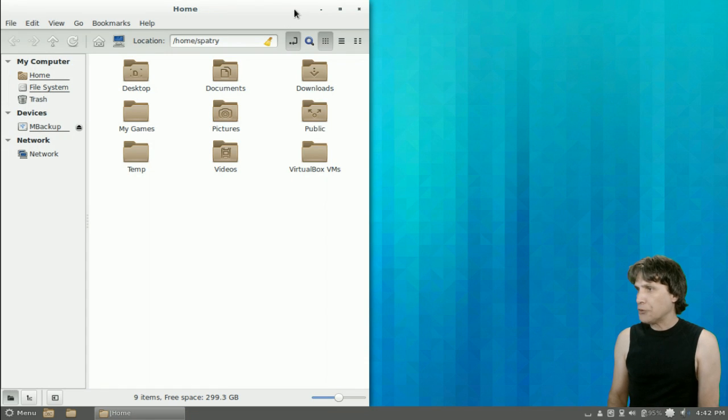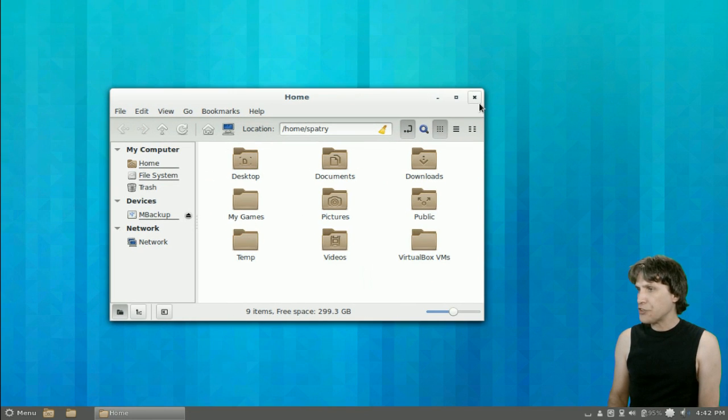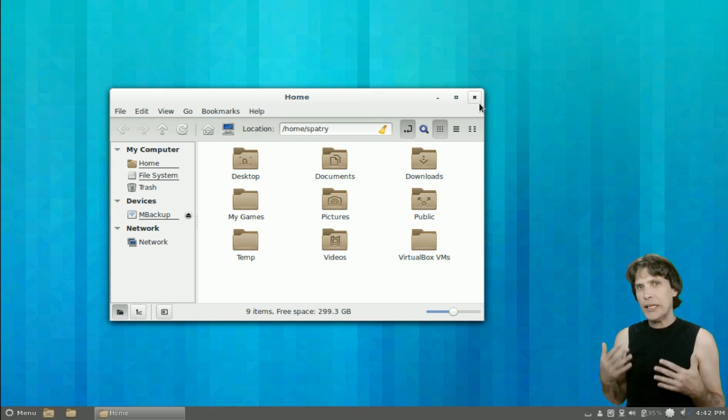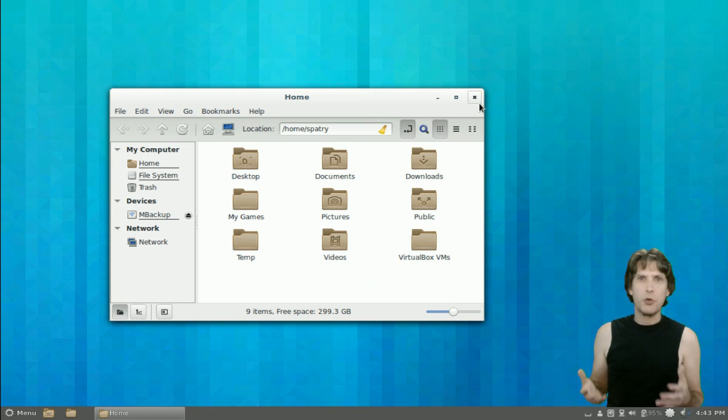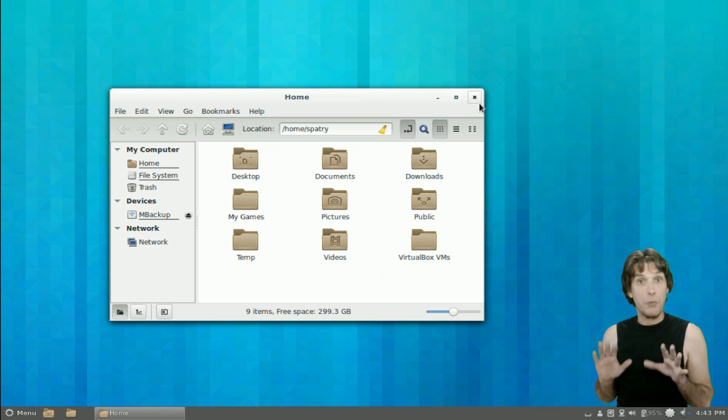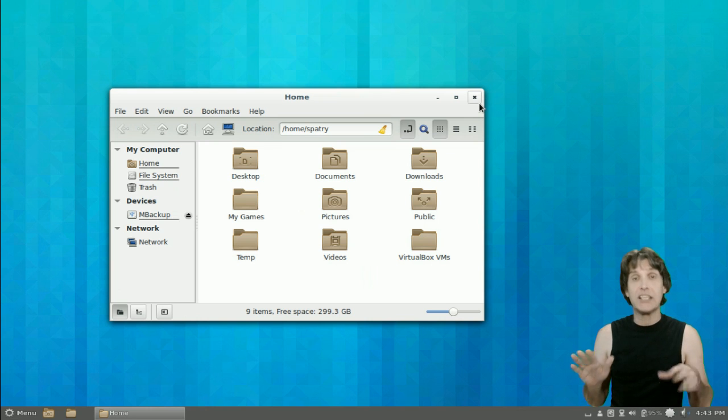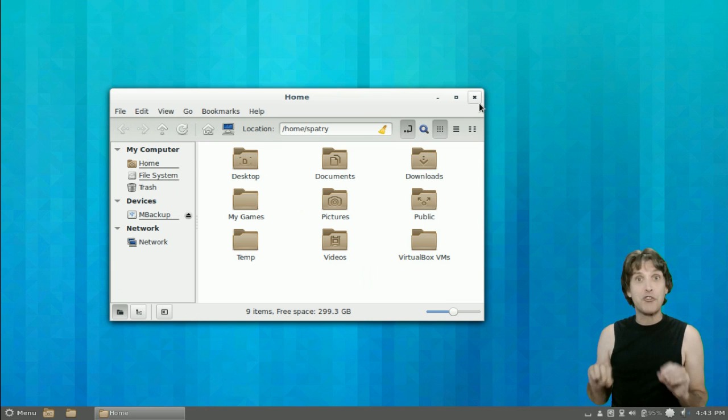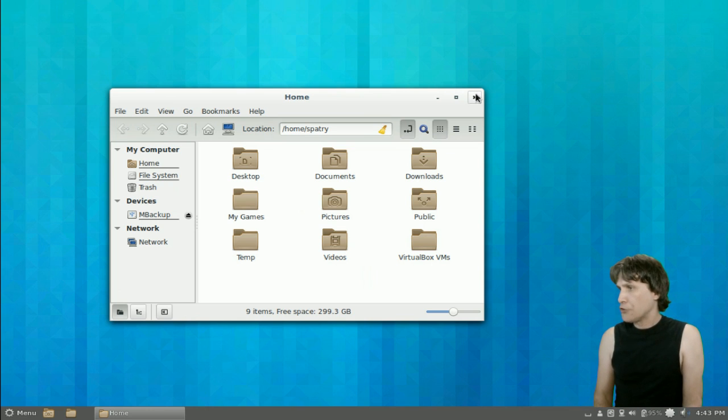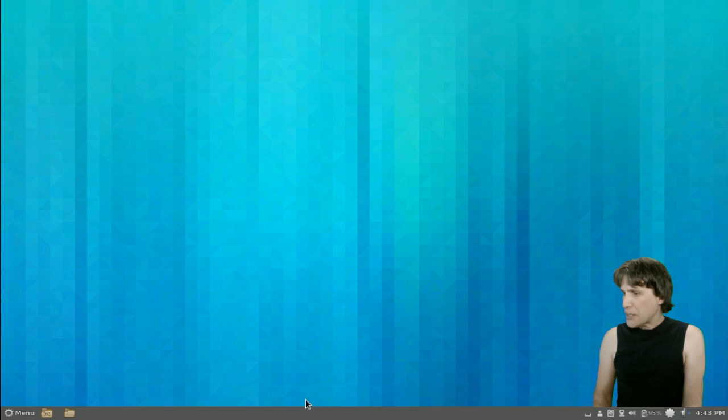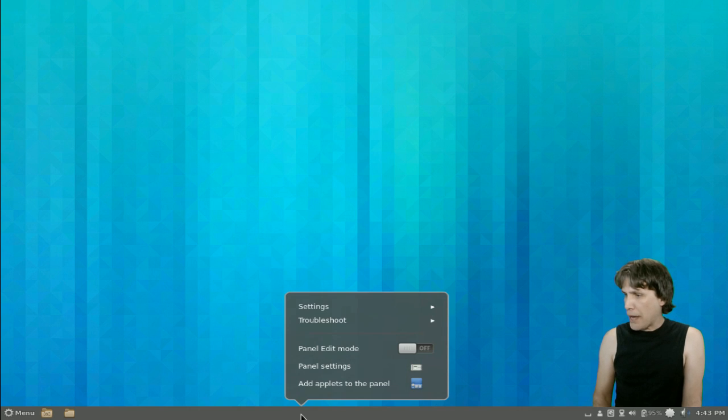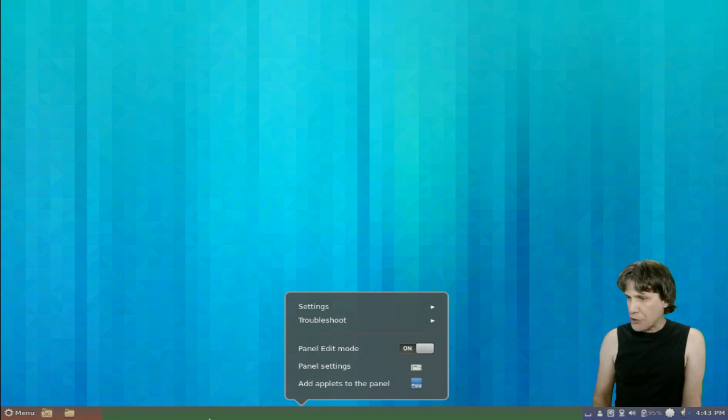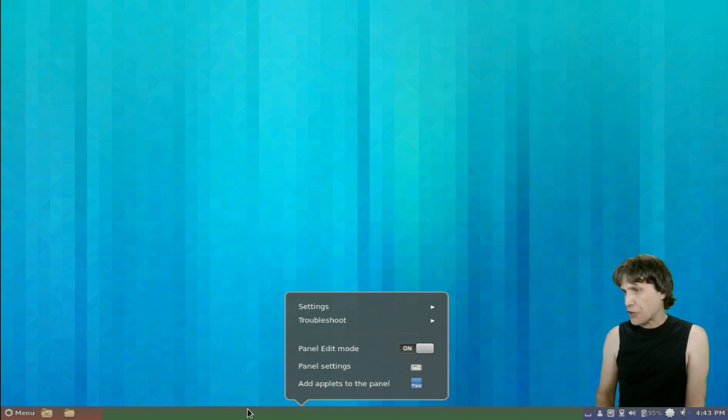Now, the last time I used Cinnamon, it kind of behaved kind of buggy, so let's see if we're going to experience this. And remember, kids, I am not doing this in a virtual machine. I'm actually using this on my desktop. So, we can right-click on the panel here, and we can go into panel edit mode, and we'll turn this on.